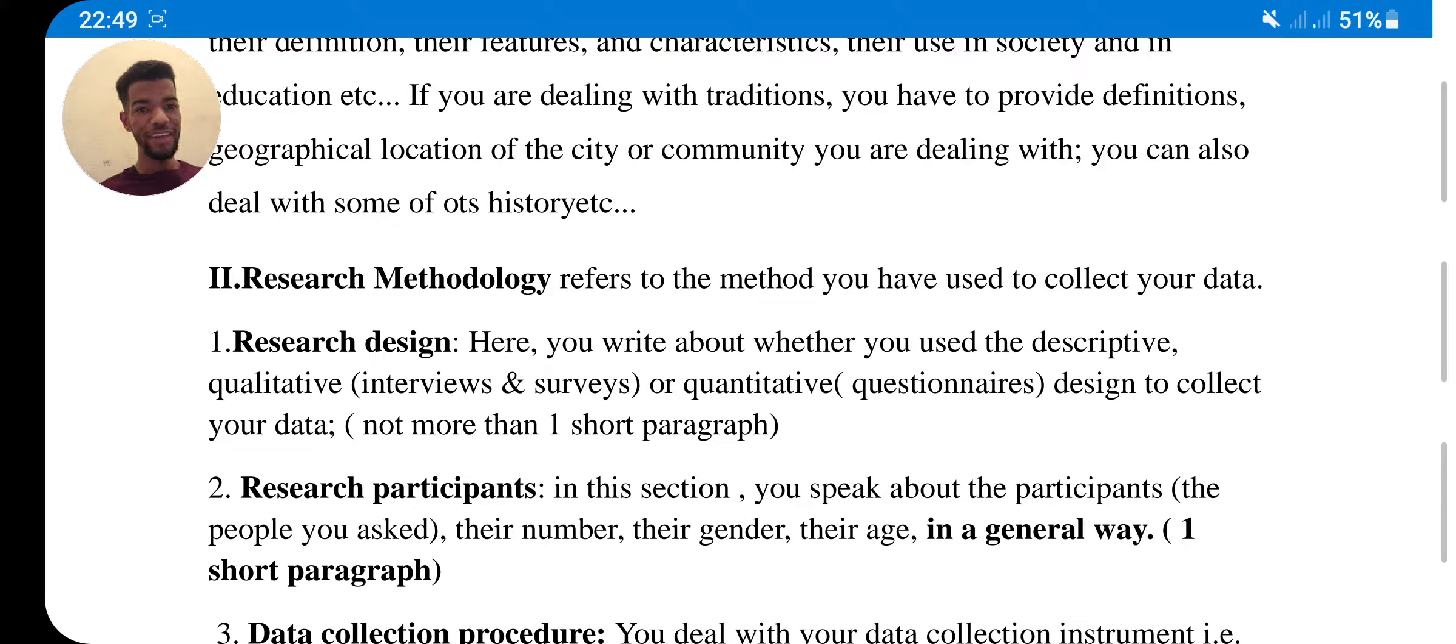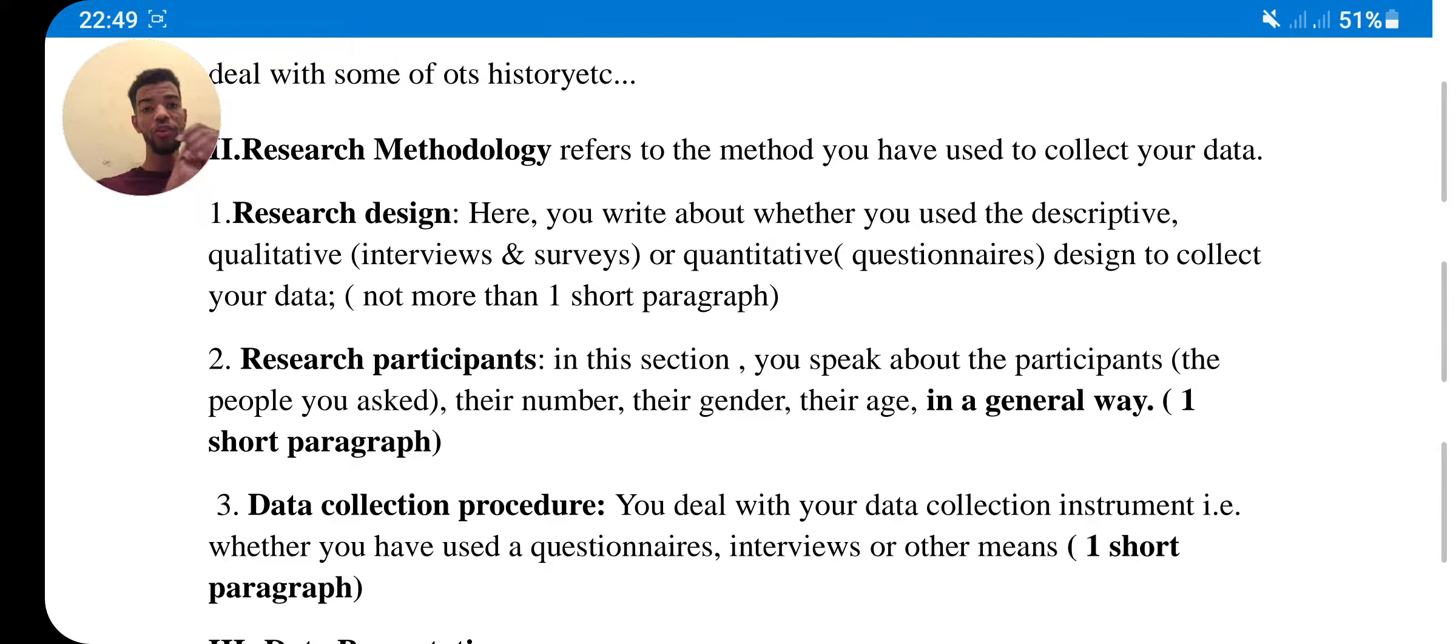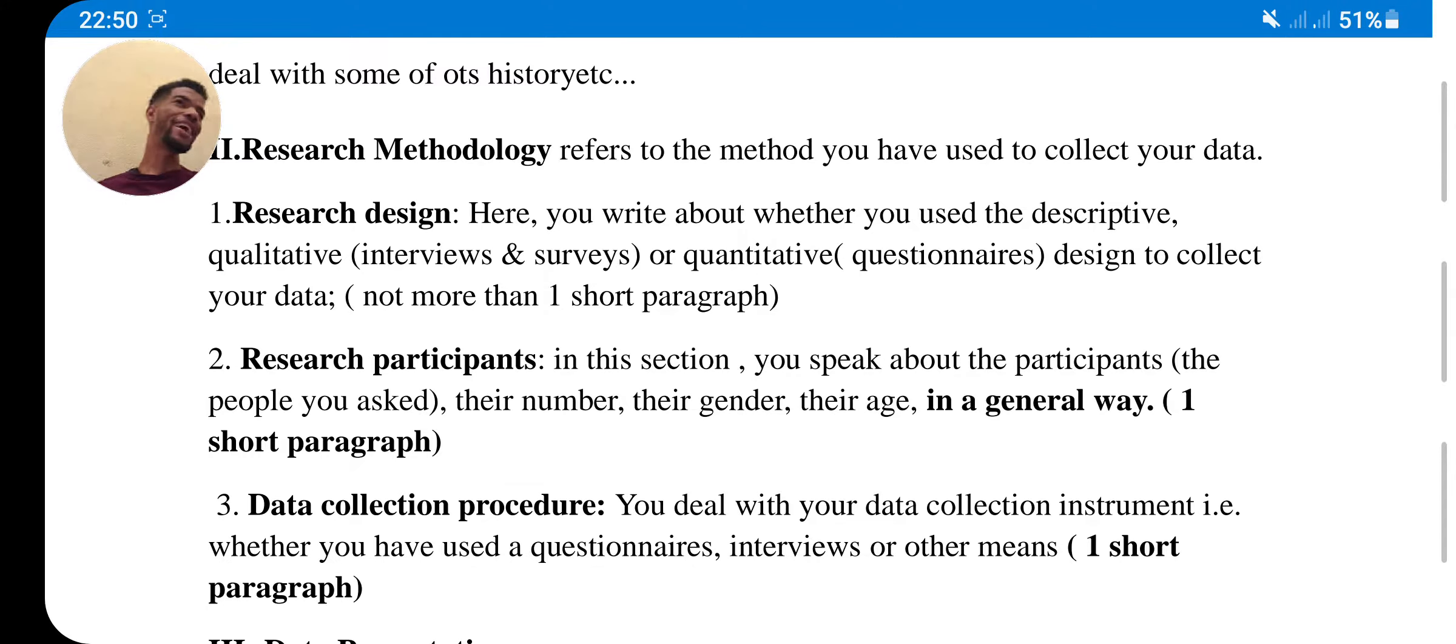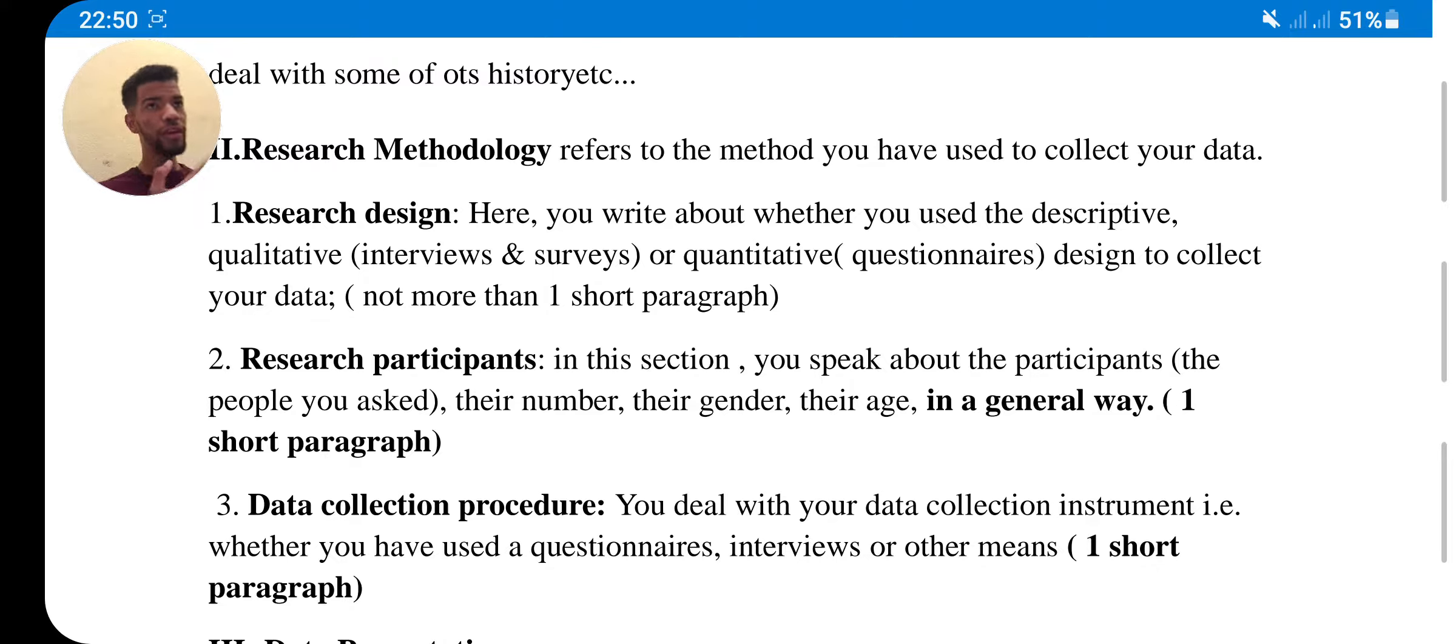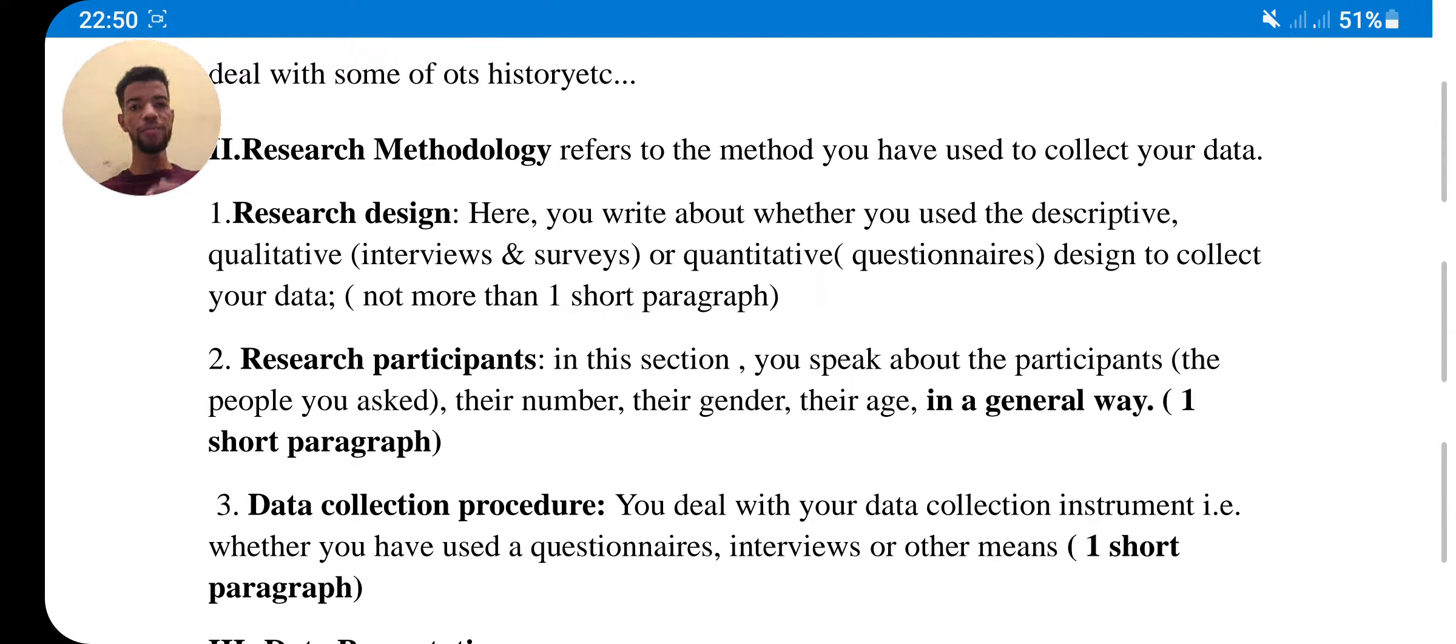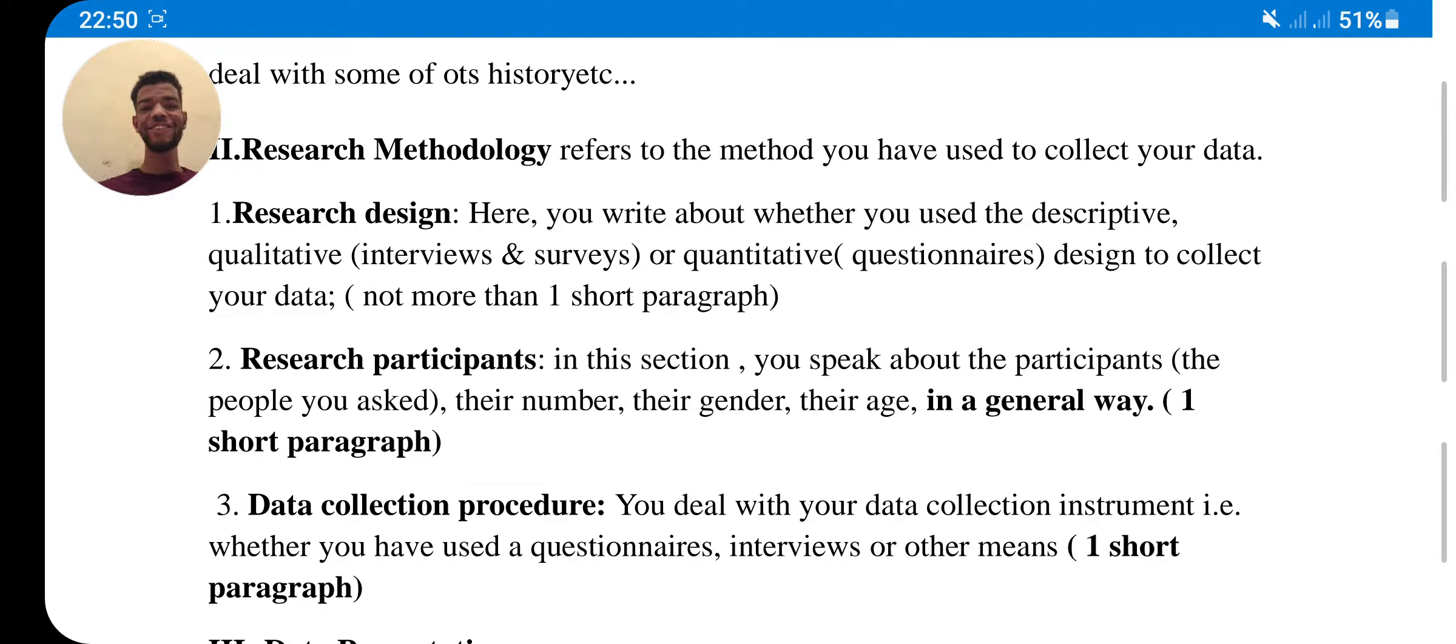Research design - here you write about whether you use descriptive qualitative, for example interviews. In this interview, as I told you, you just go on the street and if you get some people, you say please, can I ask you? I have a question. What do you know about the Amazigh language, or any languages, or any topic that you are dealing with? What do you think? And you will take your pen and you will analyze everything, and you write everything you got from these people. Or surveys or quantitative, as I told you, or questionnaire - this is a questionnaire designed to collect your data. This is only in a short paragraph again.